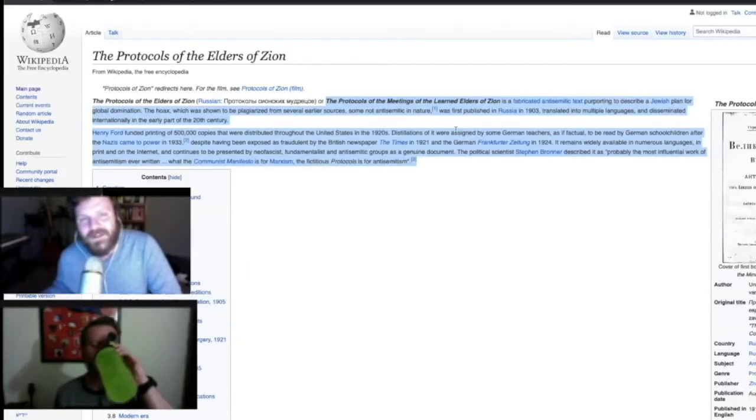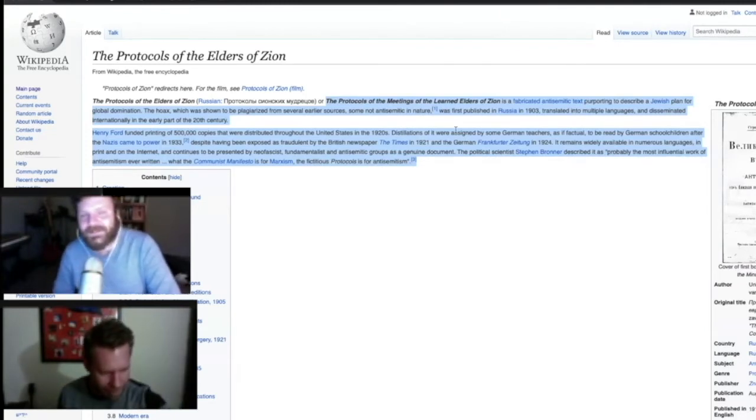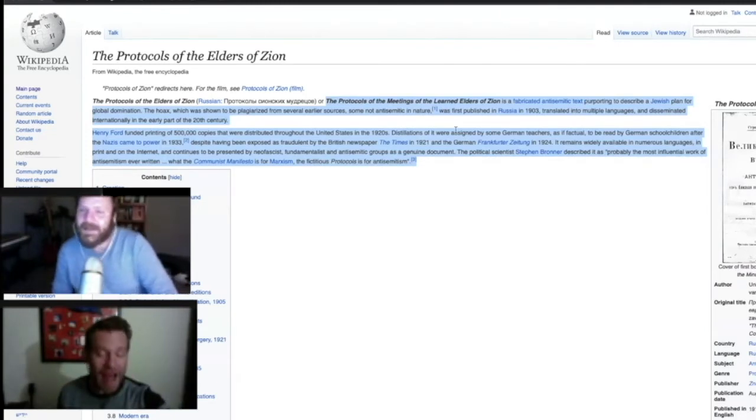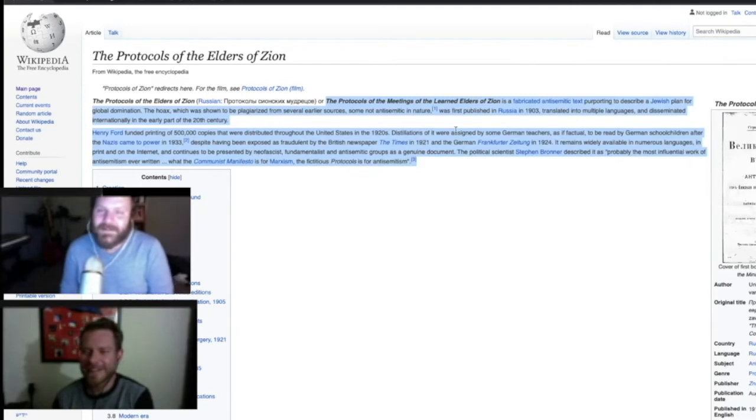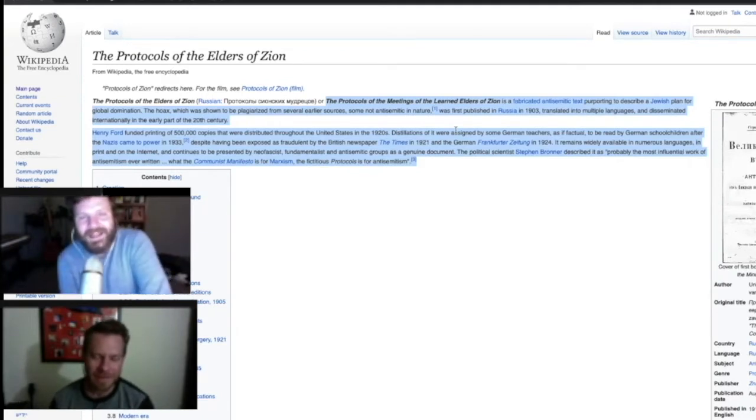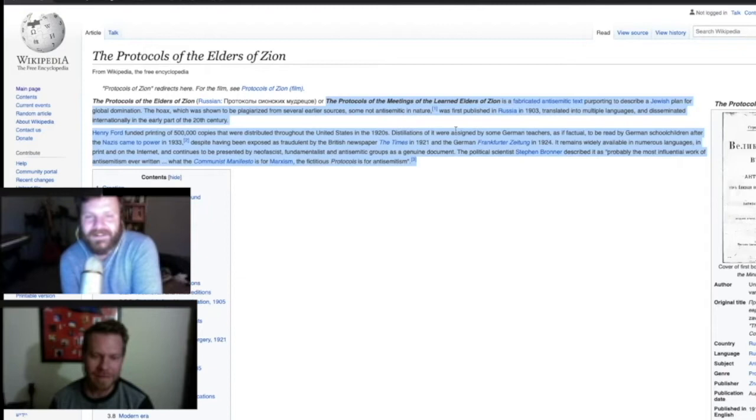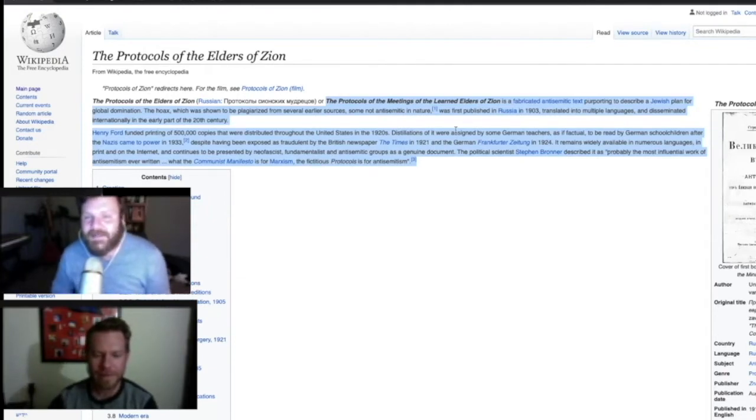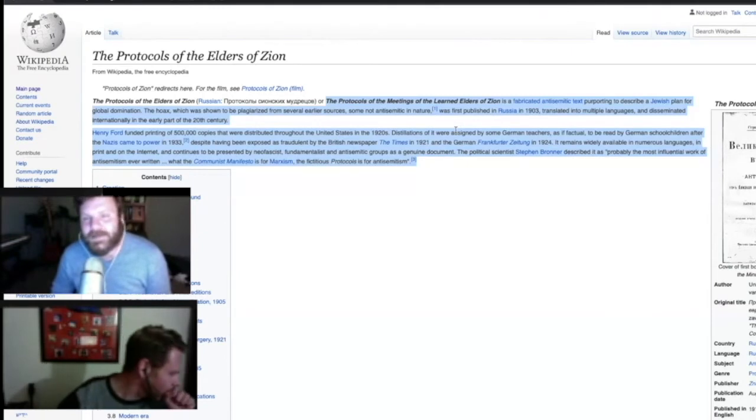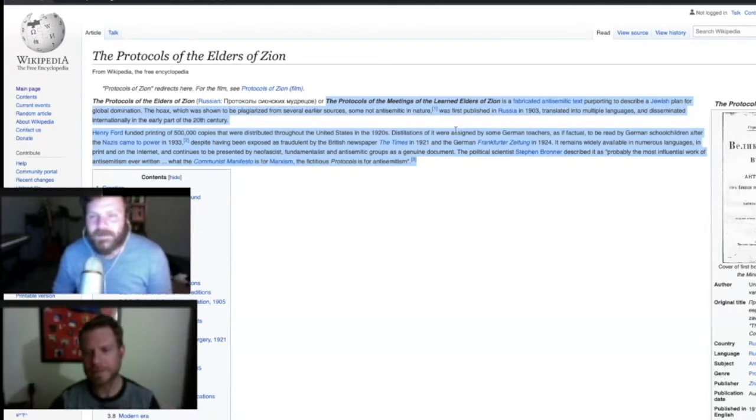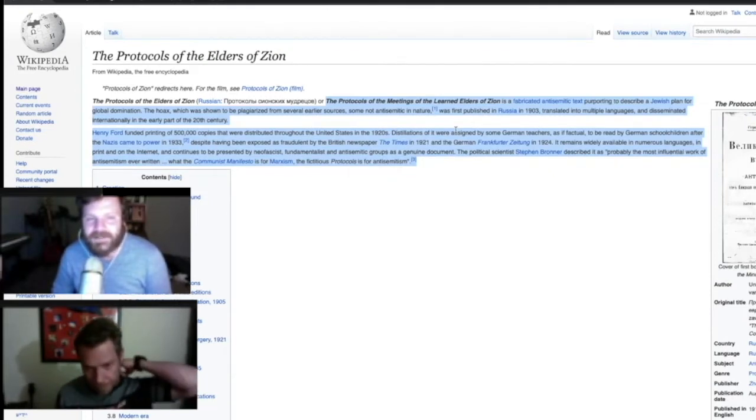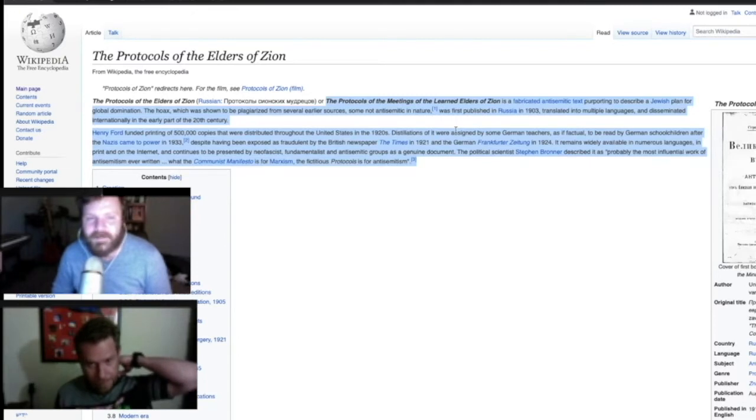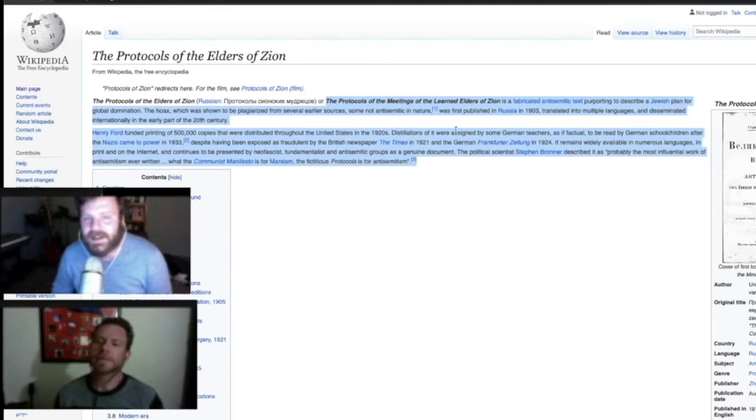Patrick, have you ever heard of the Protocols of the Elders of Zion? I have. Yeah, so just for people who don't know,